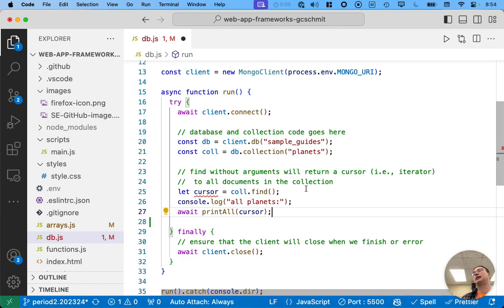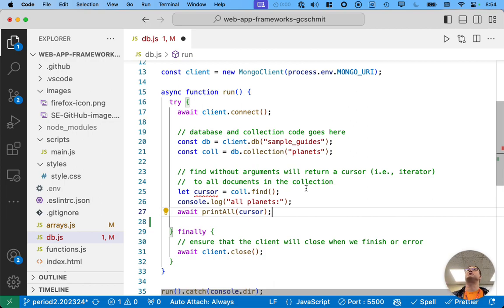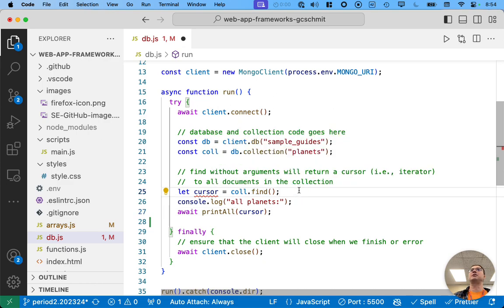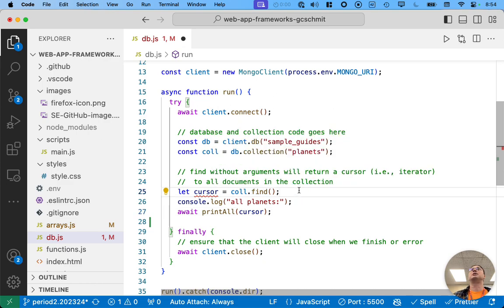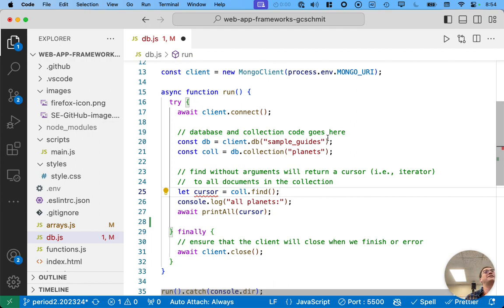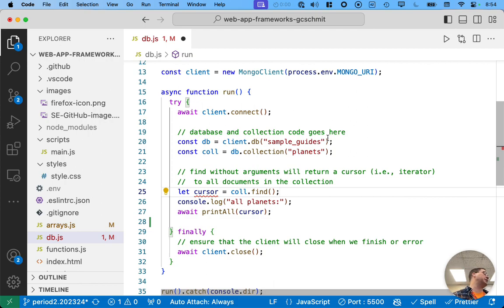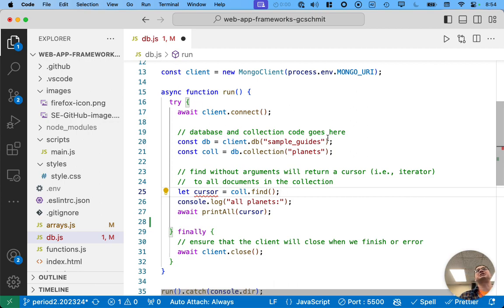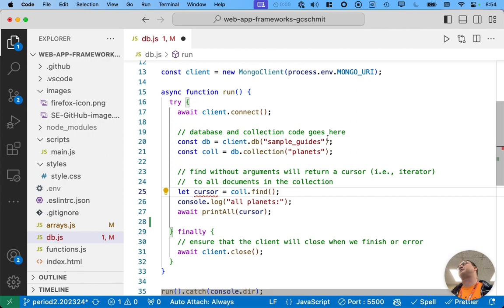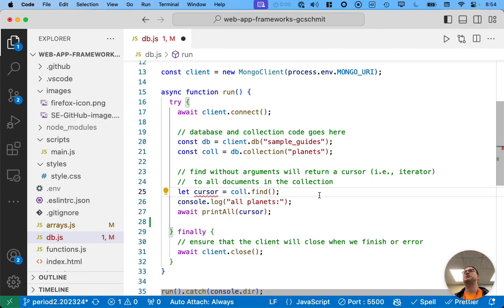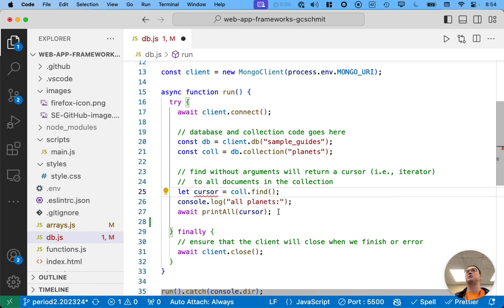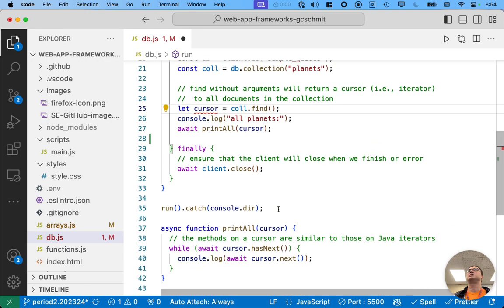So, what we then did was we used the find method on the collection, which returns what we call a cursor. Think of it as like a Java iterator. And it returns that cursor to all documents within the collection. The server has databases. Each database has multiple collections. Each collection can have multiple documents. That's the structure within MongoDB. So, this gives us a cursor to all the documents in the planet's collection. And then we call this asynchronous method printall, which we wrote just to print all of those documents.